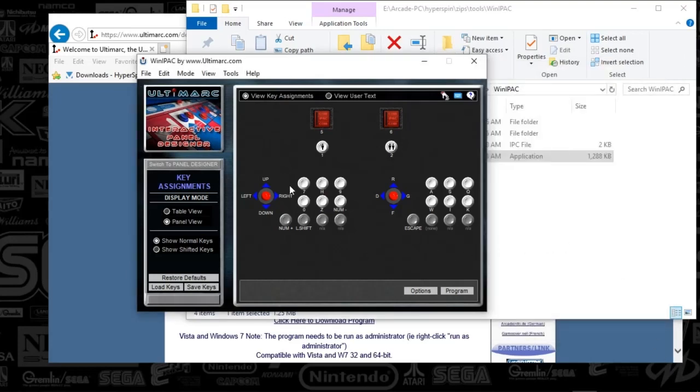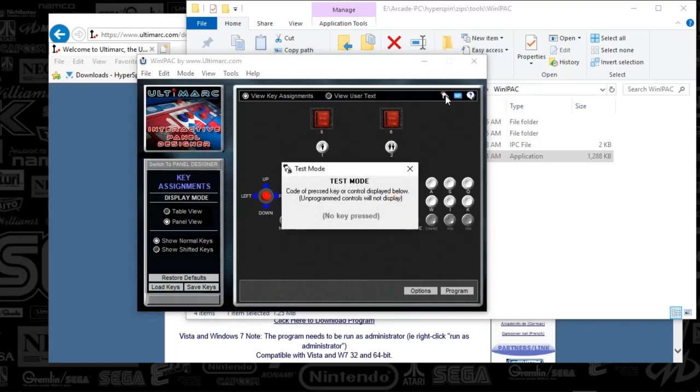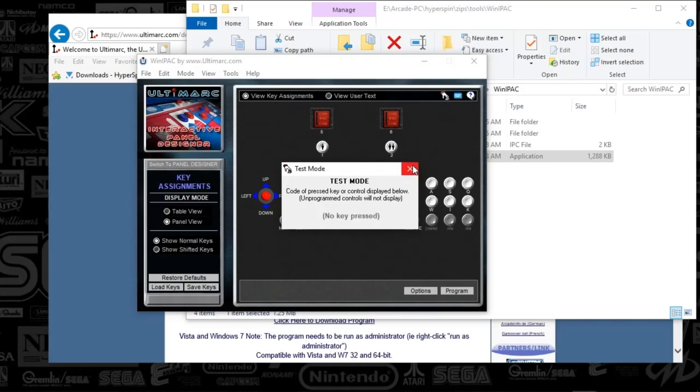So a couple things to note is when you actually go and assign these buttons. I'm gonna push the first button on the player one side. You can see it turns blue so that's just a way to test. You can also use this little hand icon to go to test mode and that just shows you that it reads the button itself.